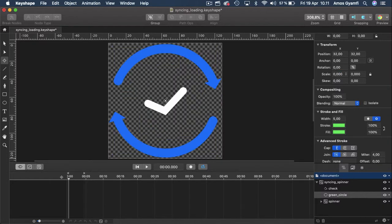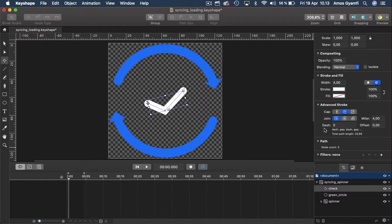Let's hide the check mark as well. From the properties inspector, let's go to the dash property. Here you can see we have the total path length which is 25.66. I'm going to select the total path length and press Command+C to copy. To hide the check mark we are going to use the path and the offset properties. You can see we have the dash as zero, so we don't have any dash in the check mark. I'll delete the zero and press Command+V to paste.